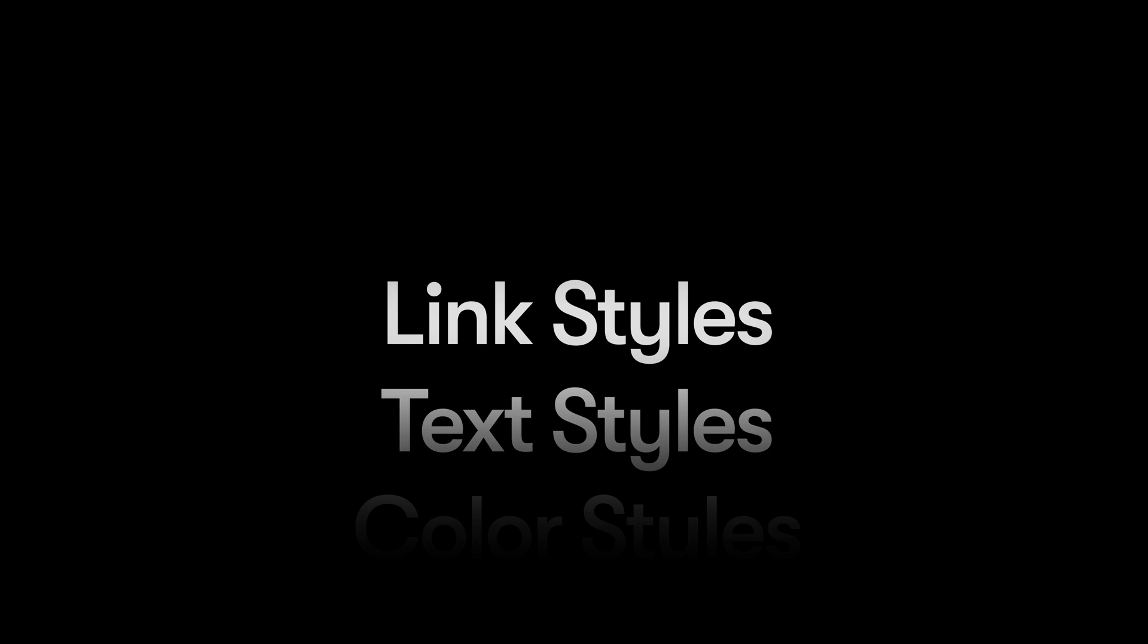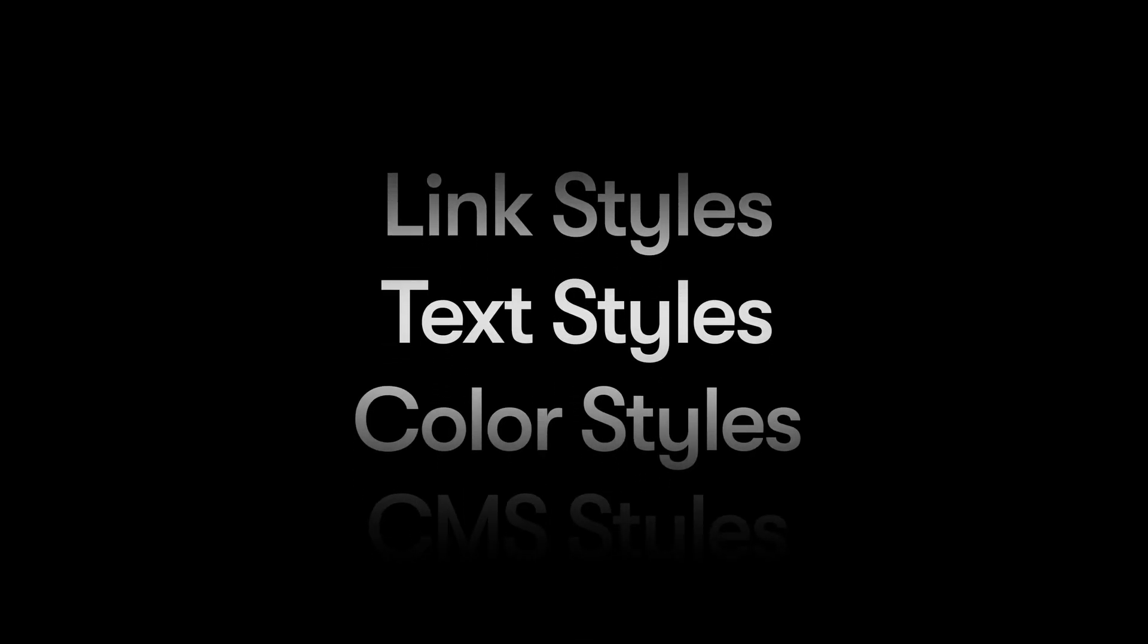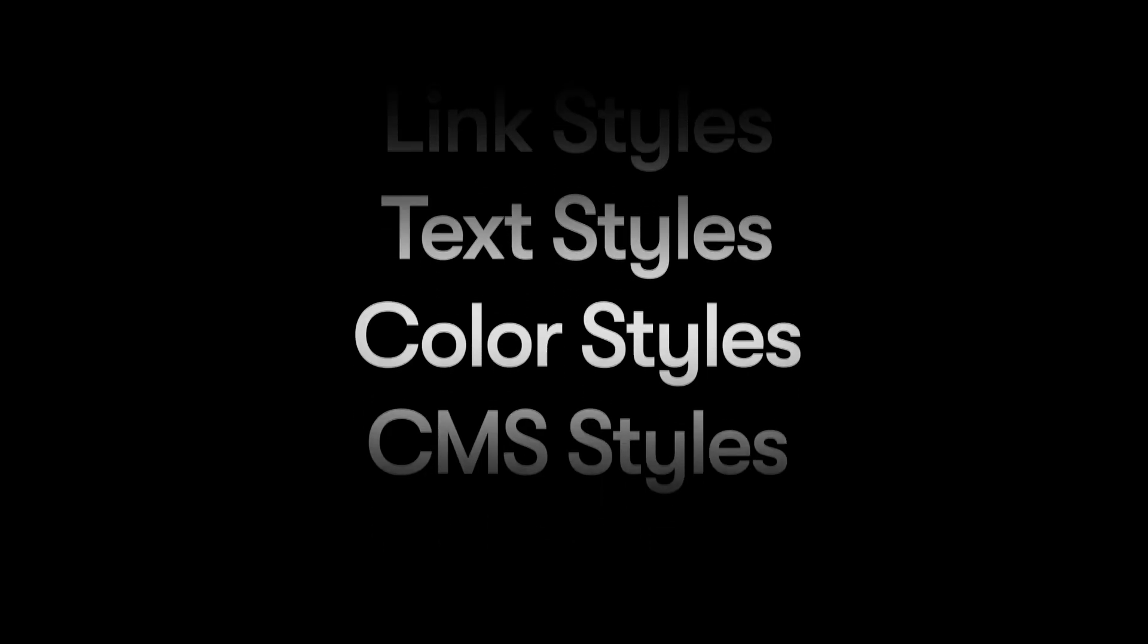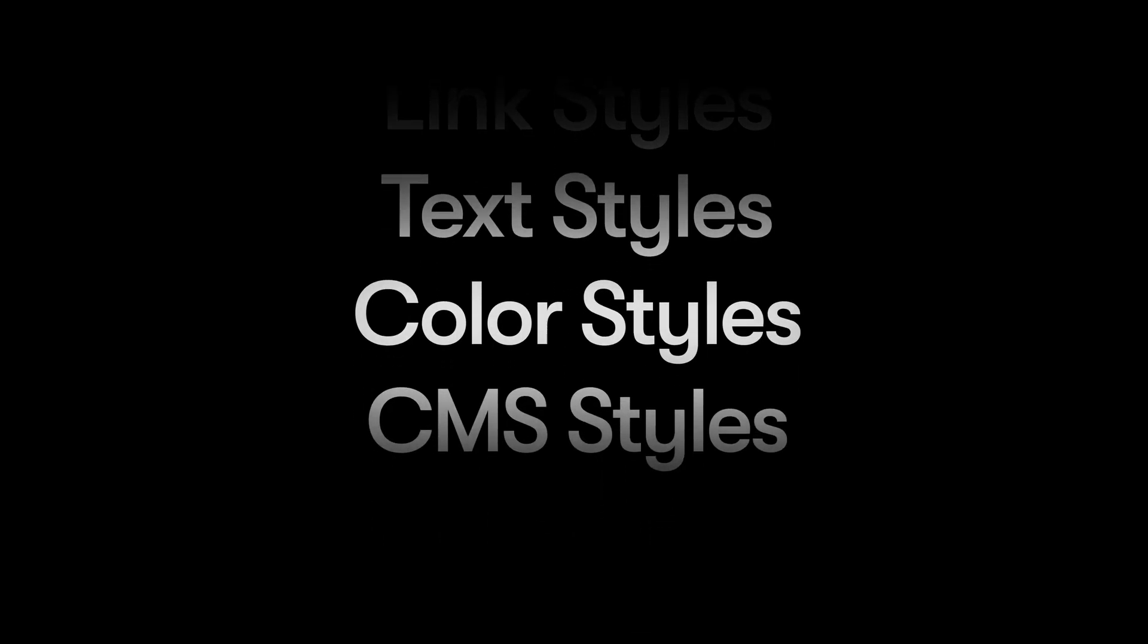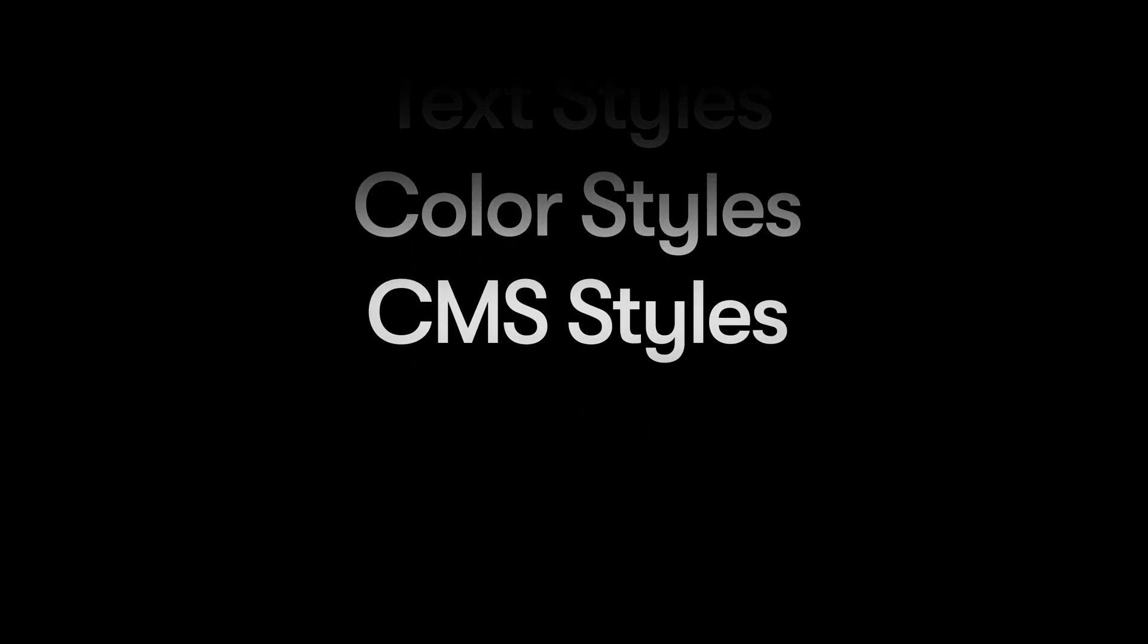Before we jump into setting up some styles, let's take a quick look at the different types you can create in Framer. We have link styles, which we talked about in an earlier lesson on links, text styles, which I mentioned in the previous lesson on text and we'll dig into today, color styles, which will be new to you, and CMS styles, which we're going to save for another course on the Framer CMS. Each is somewhat unique, but fundamentally they have a lot in common. Let's unpack how each one works.